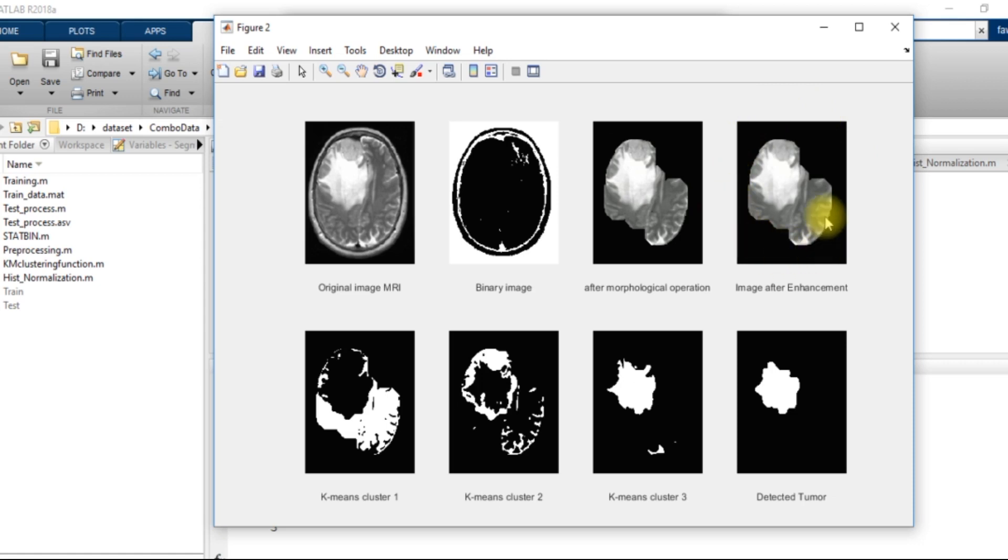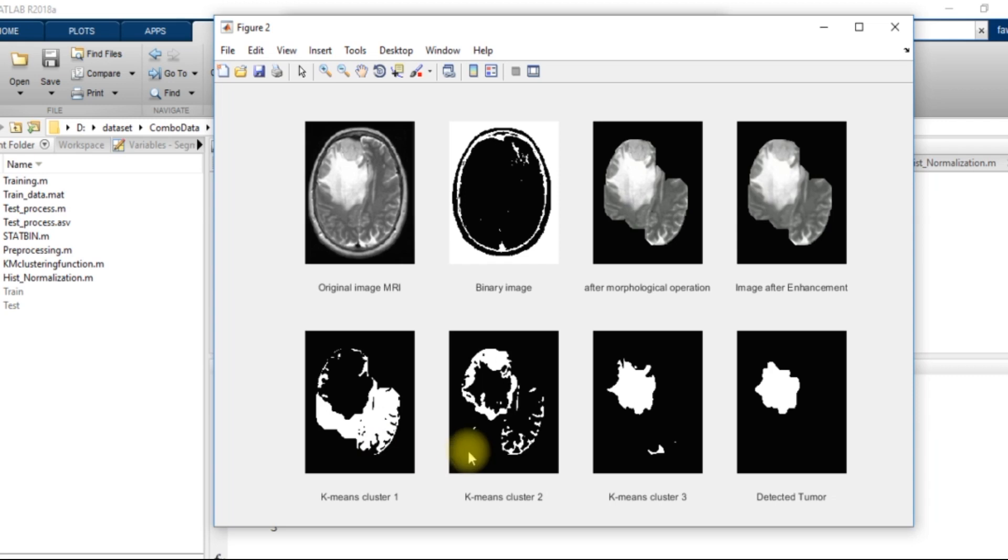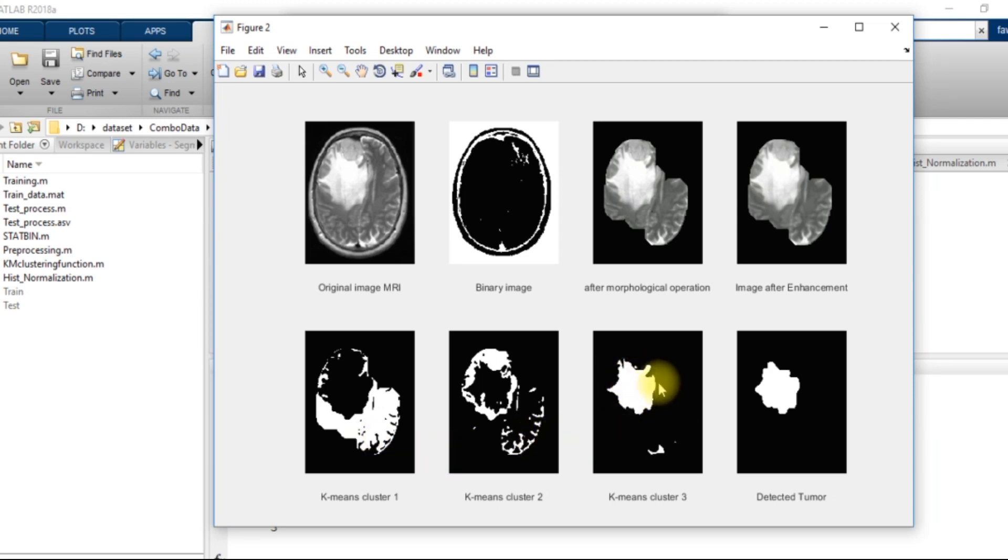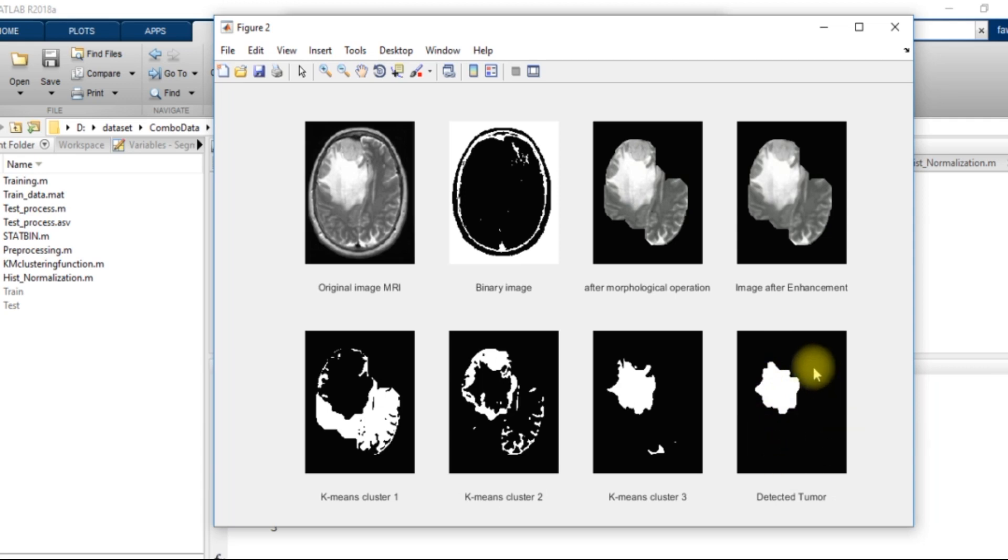After the K-means clustering, there were three clusters. So I got three images. The centroid value of the third cluster was larger. So this image was selected for the enhancement and the final tumor location has been detected in this image.